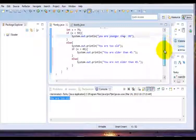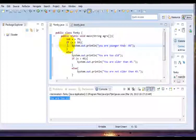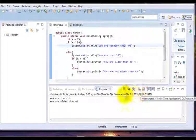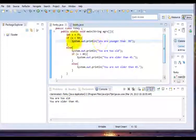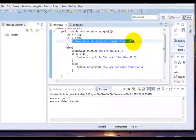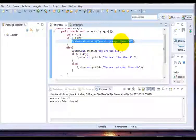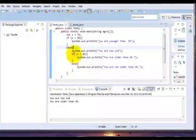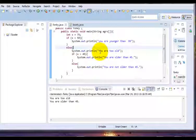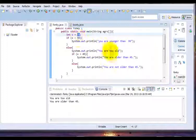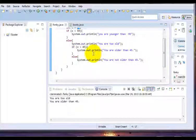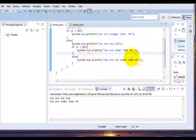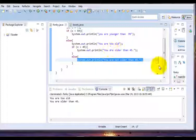Very good, you are older than 45. If statement. You are younger than 59. You are older than 45. And else statement. You are older than 45. The else statement is less.